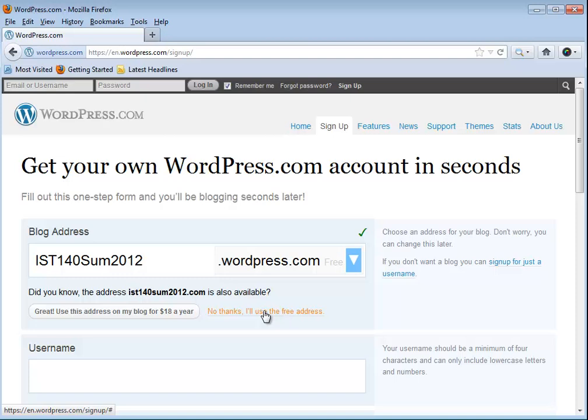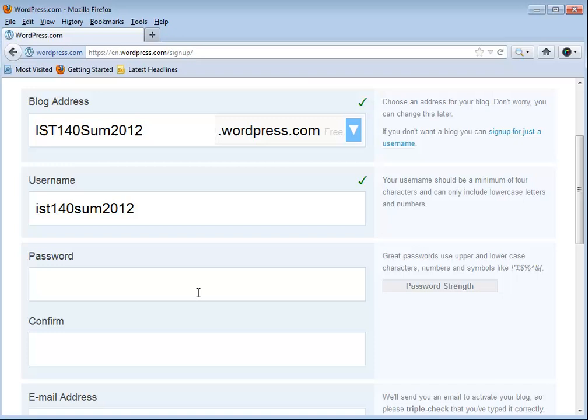When you click on username it's just going to replicate what you put in as the blog address as the username. I'm going to use the same thing. It should be readily identifiable when you look at this that it's for our course. Please call yourself something related to your name so that I can readily identify you when I'm looking at your blogs.